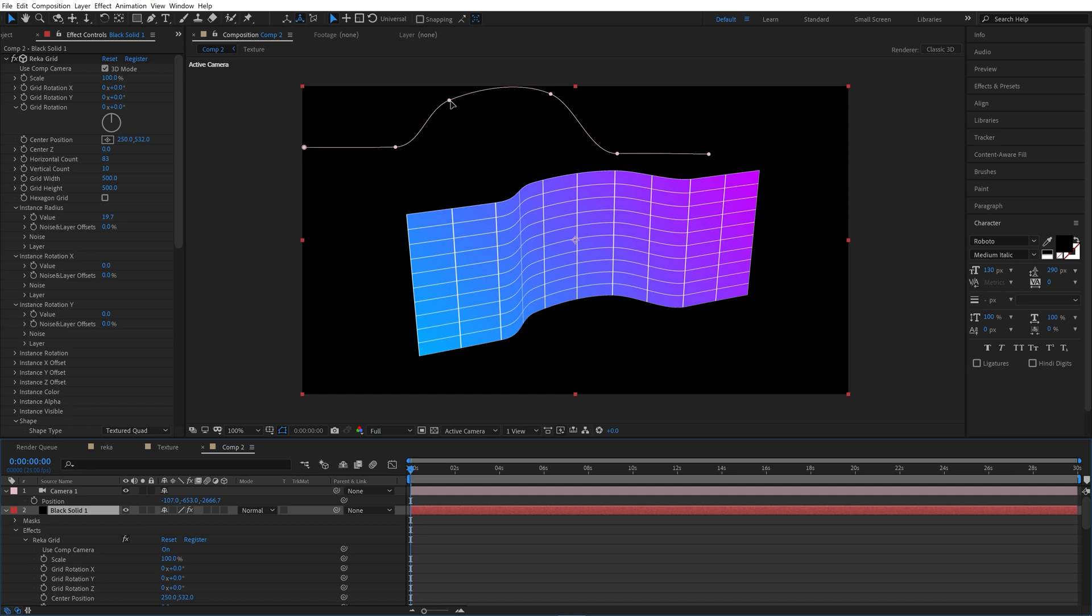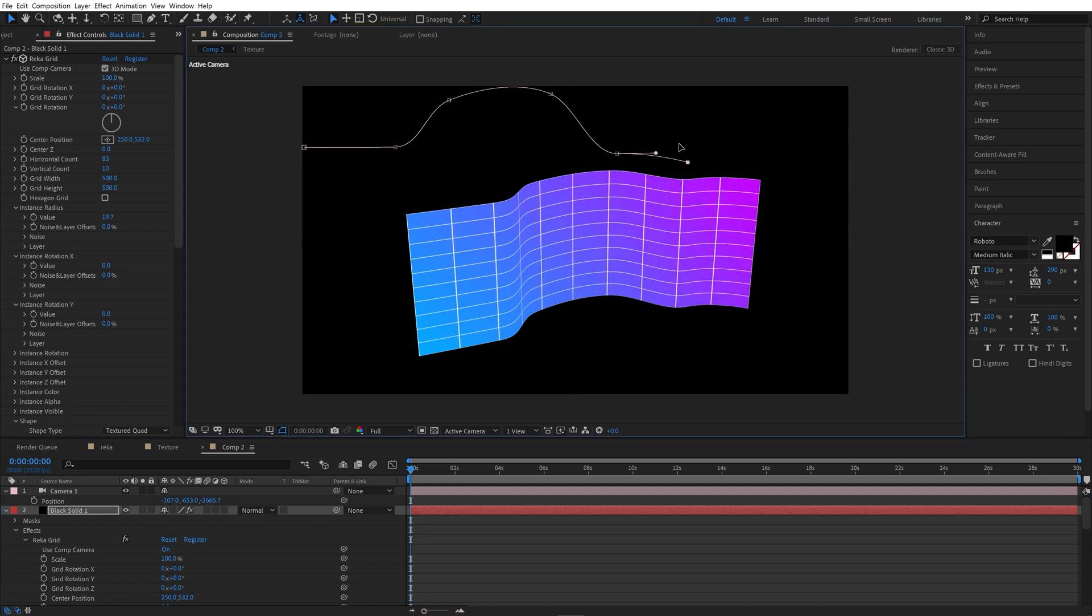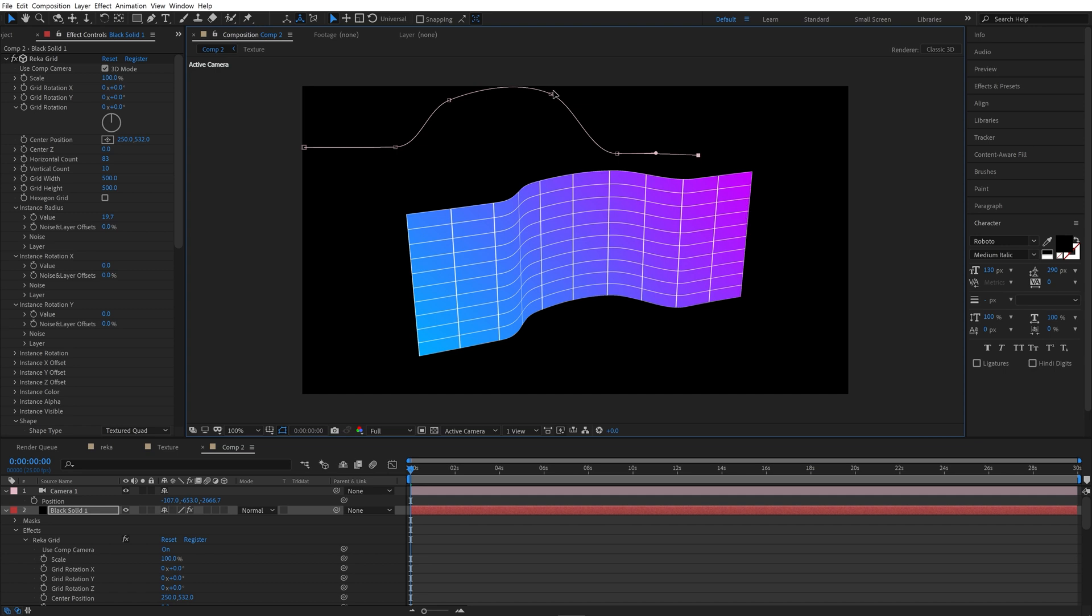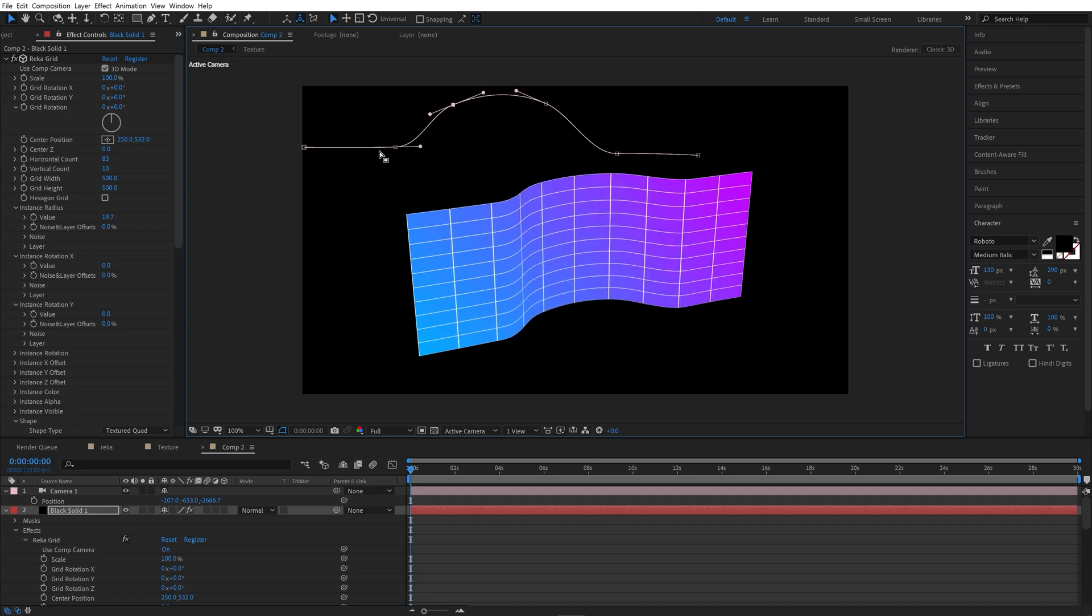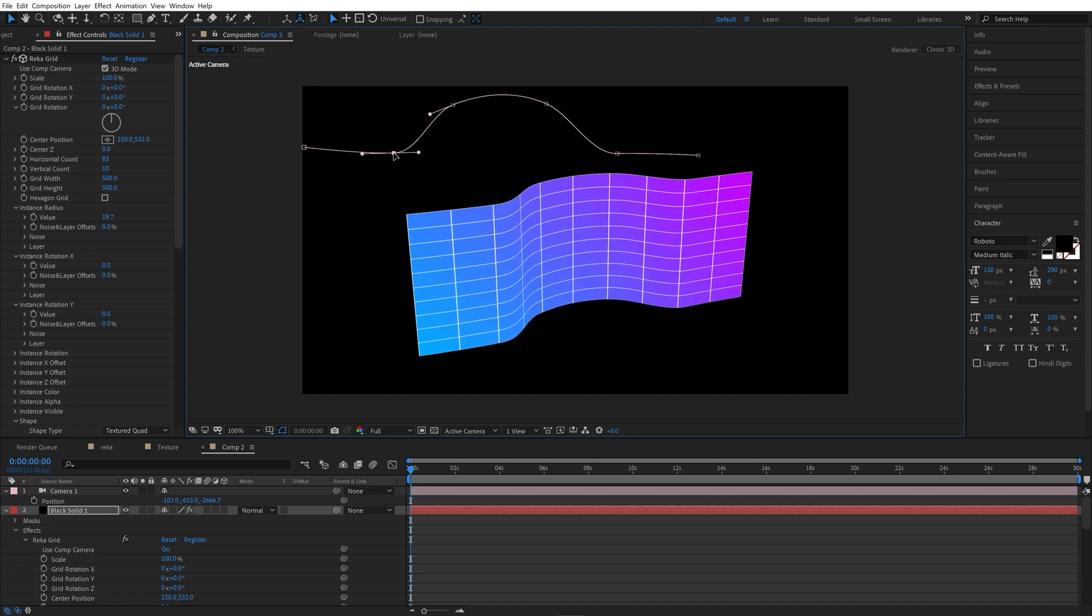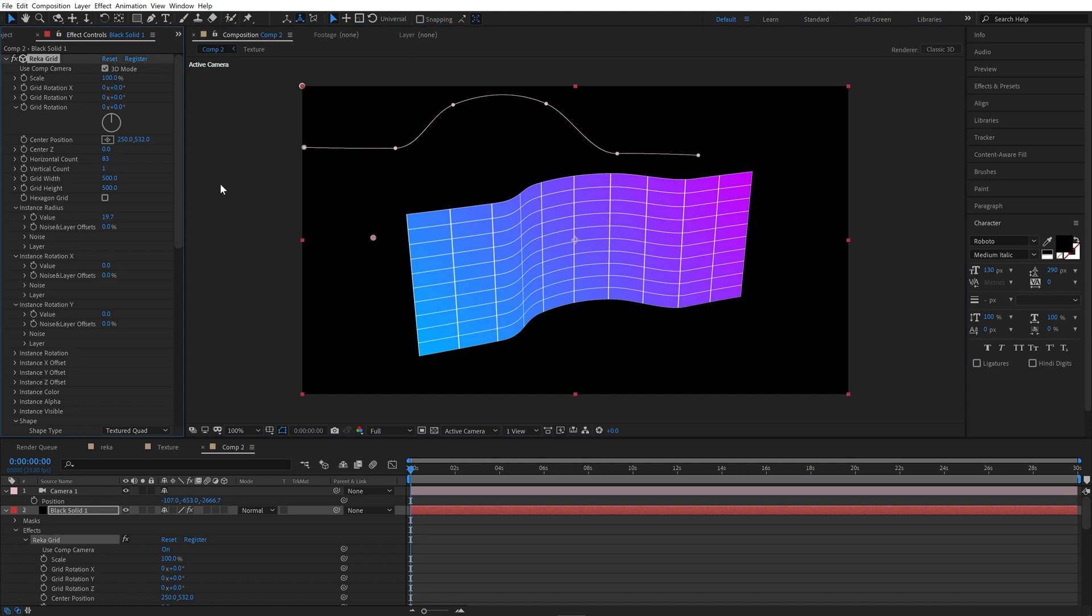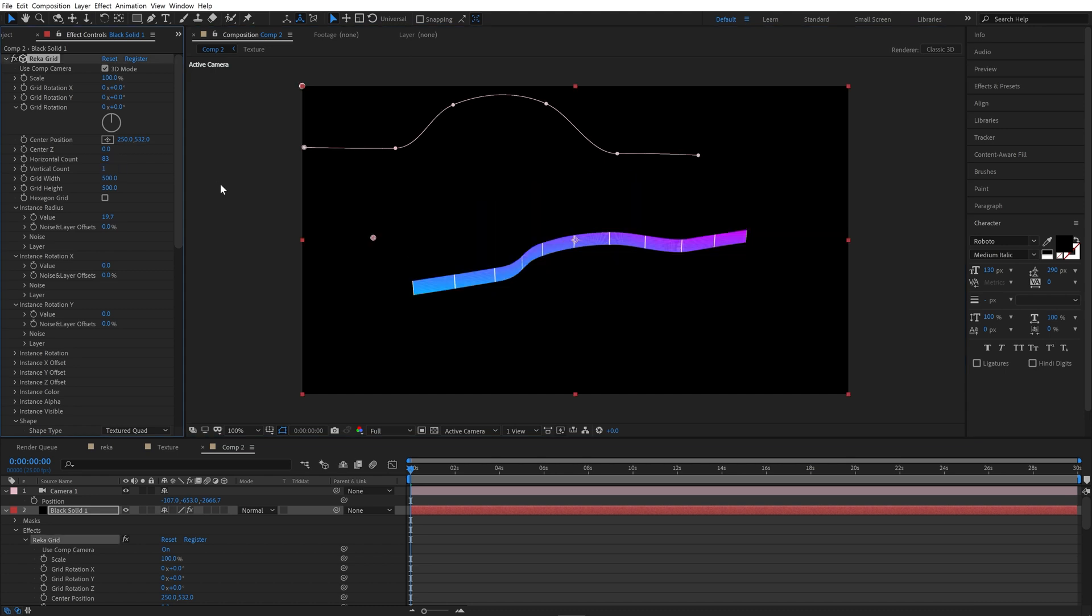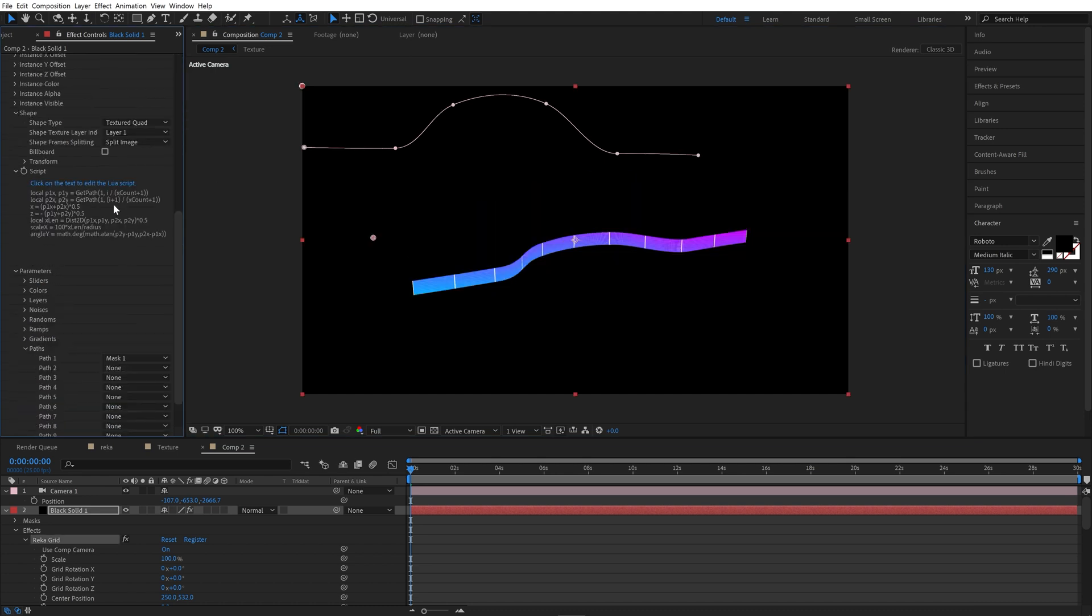We can edit our mask. We have vertical count is set to 10. Actually we don't need so much, one is enough. Let's edit our script to make it work again.